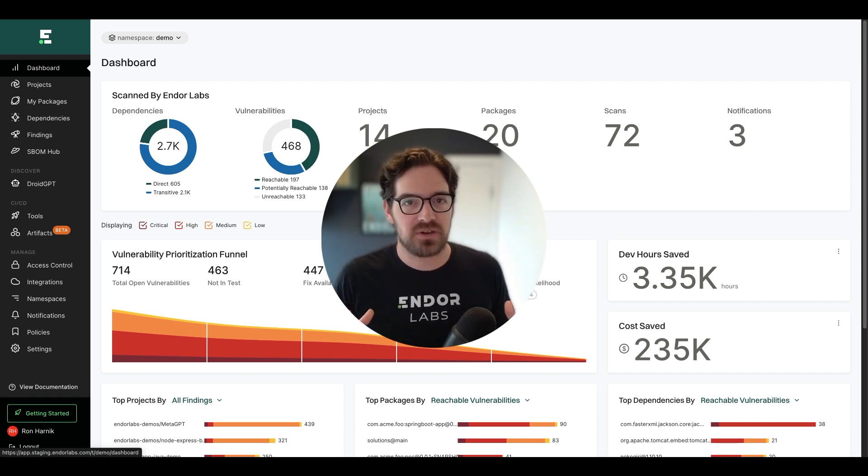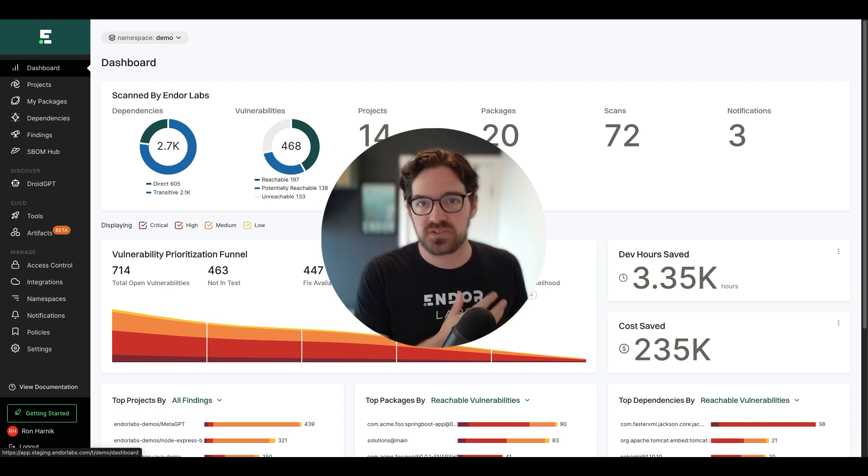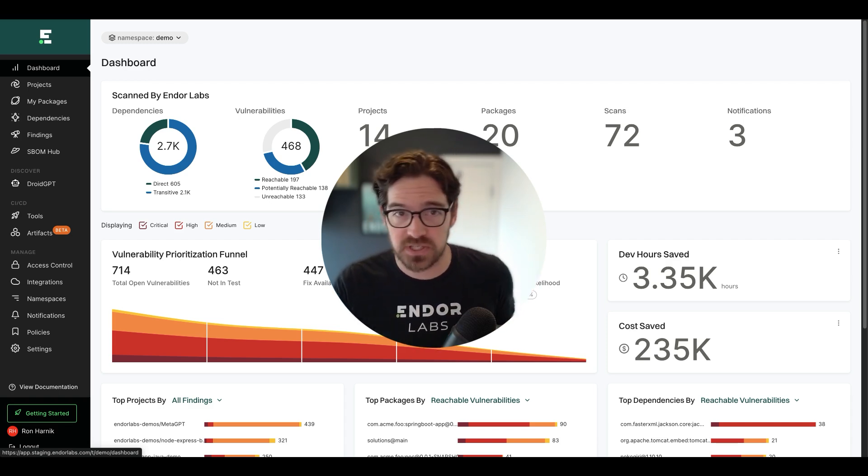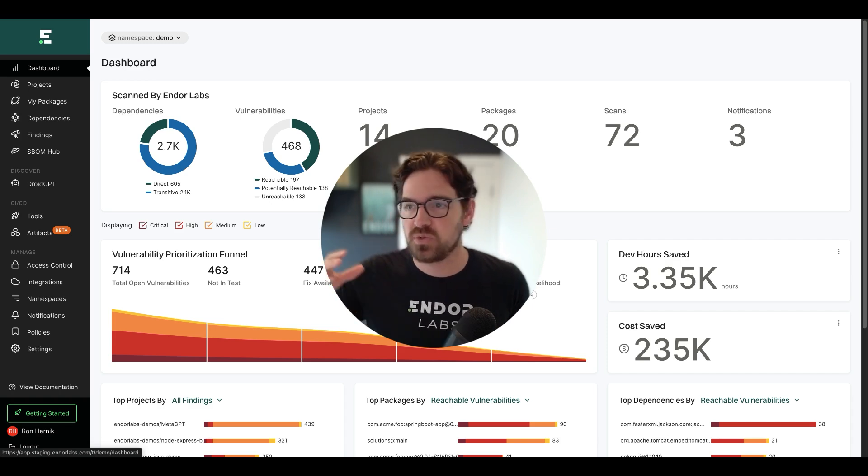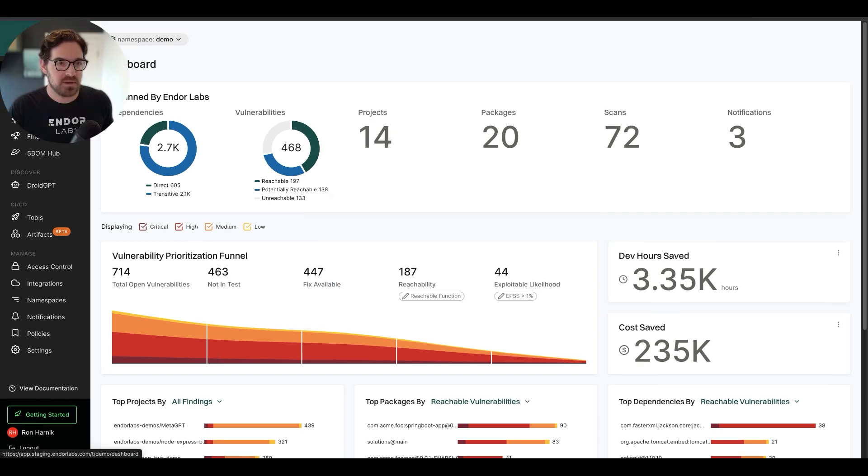This saves the amount of time that your engineering team needs to spend triaging, investigating, and actually fixing these vulnerabilities. Well, today I want to show you the next evolution of that.